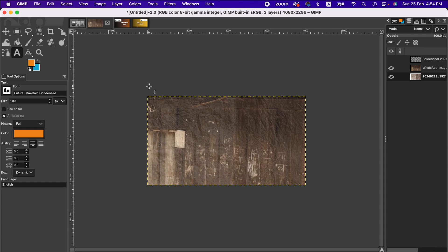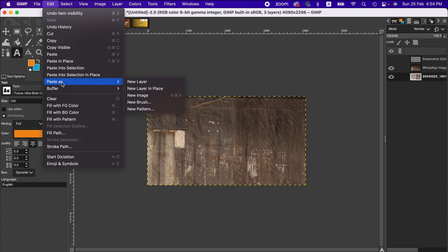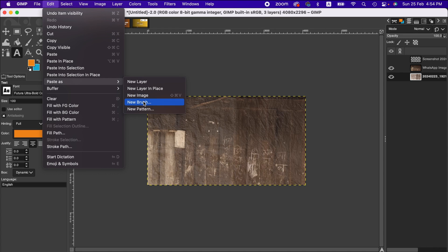to paste anything, but that's not how you want to do it for pasting a layer to an image. The process is you go back to the Edit menu and from there select Paste As. Here you have different options: you can paste as new layer, new layer in place, new image, new brush, or new pattern.